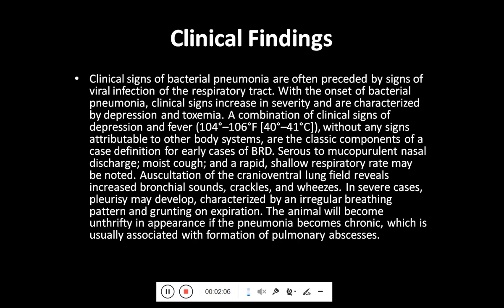Regarding clinical findings, the clinical findings of bacterial pneumonia are often preceded by signs of viral infection of the respiratory tract. With the onset of bacterial pneumonia, clinical signs increase in severity and are characterized by depression and toxemia. A combination of clinical signs of depression and fever from 104 to 106 degrees Fahrenheit, without any signs attributable to other body systems, are the classic components of a case definition for early cases of BRD.